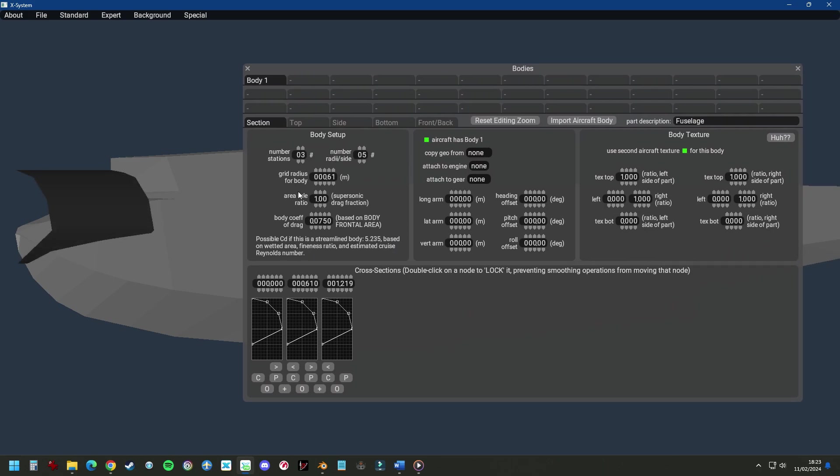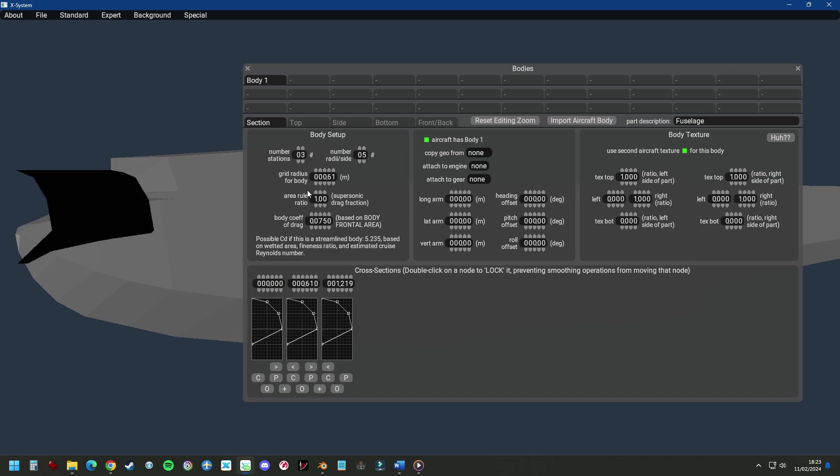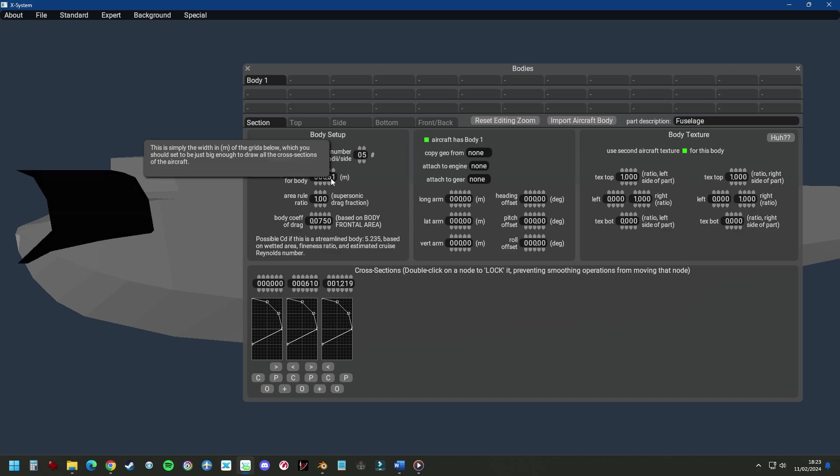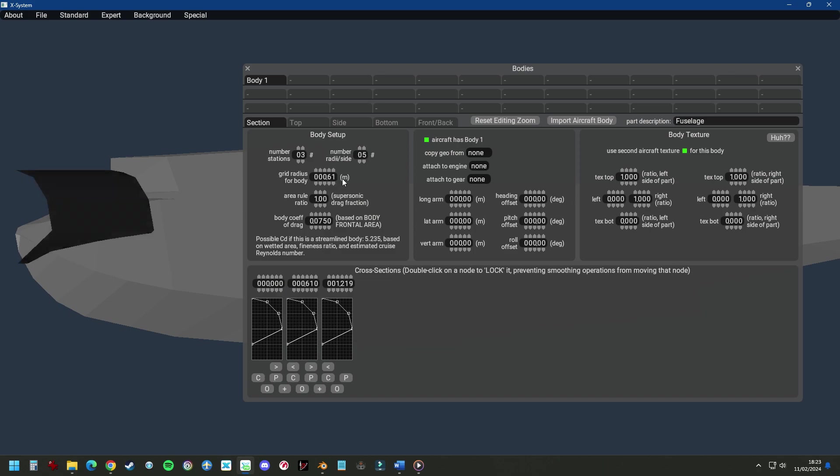Next is the grid radius for body. This is the radius of the maximum width of the cabin. So now it's 0.6 meters, which means from side to side the aircraft will be maximum of 1 meter 20.